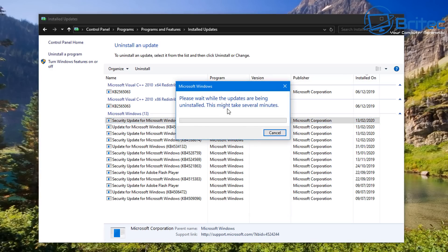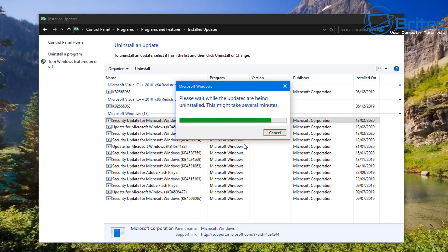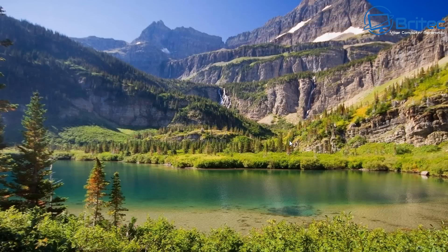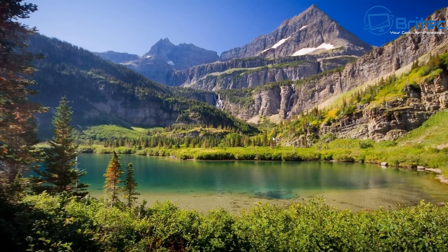Once it's been removed, which I would advise you to do because obviously it could cause problems even if it isn't causing problems now, it could cause problems in the future and Microsoft have scrapped it. So I would definitely uninstall it and remove it from your updates list there. Just right click on it and click Uninstall and it will uninstall that from the system.